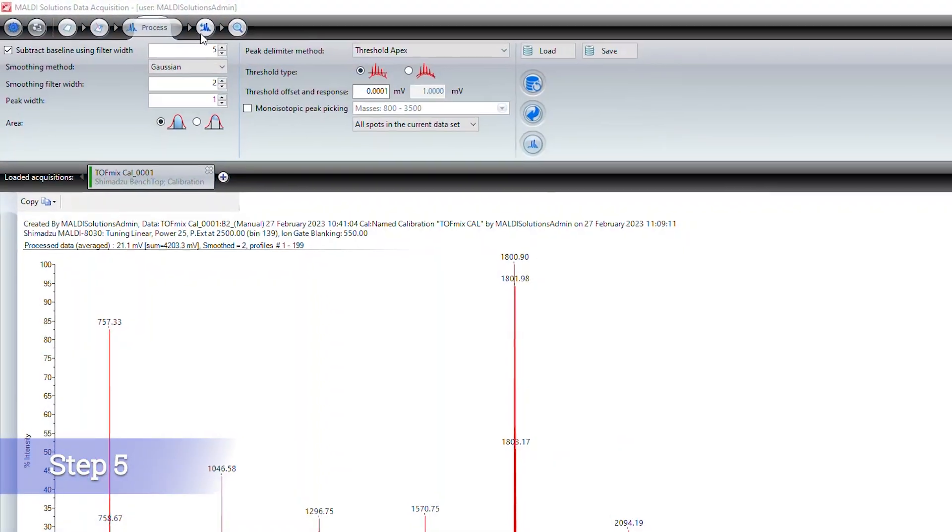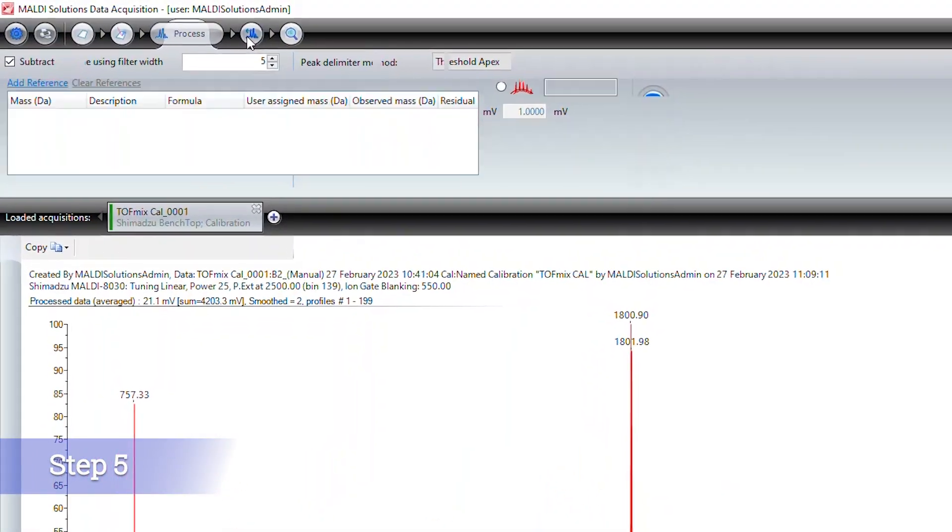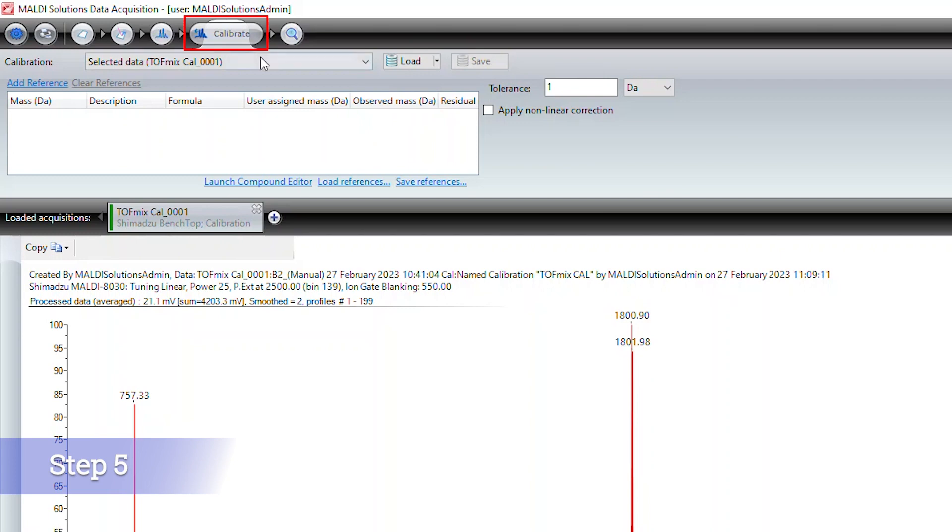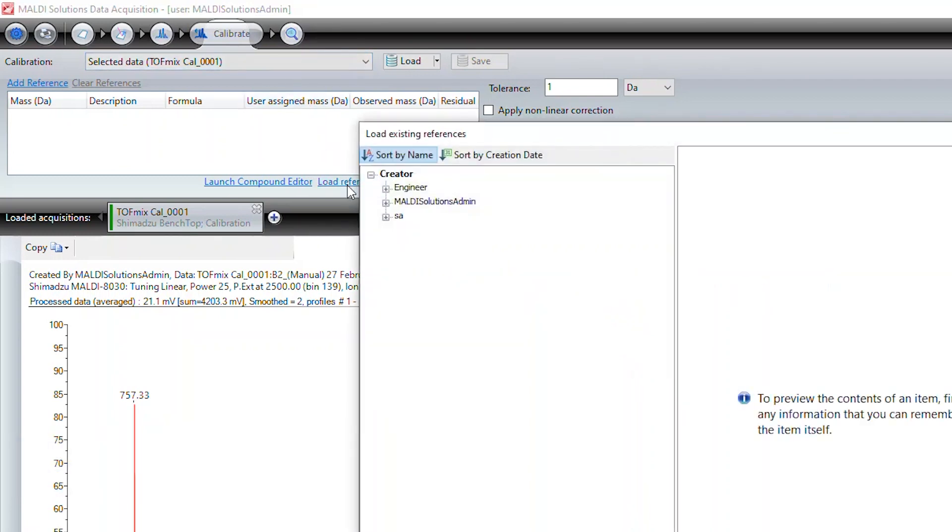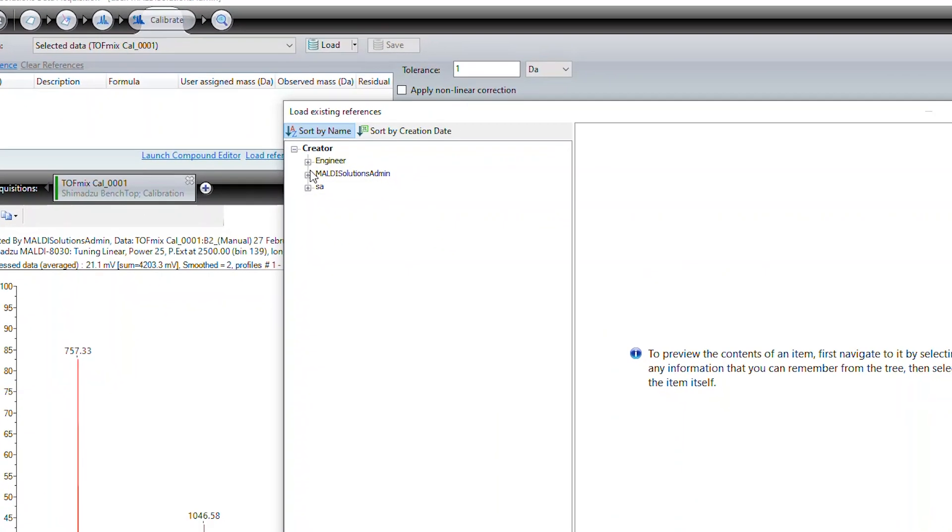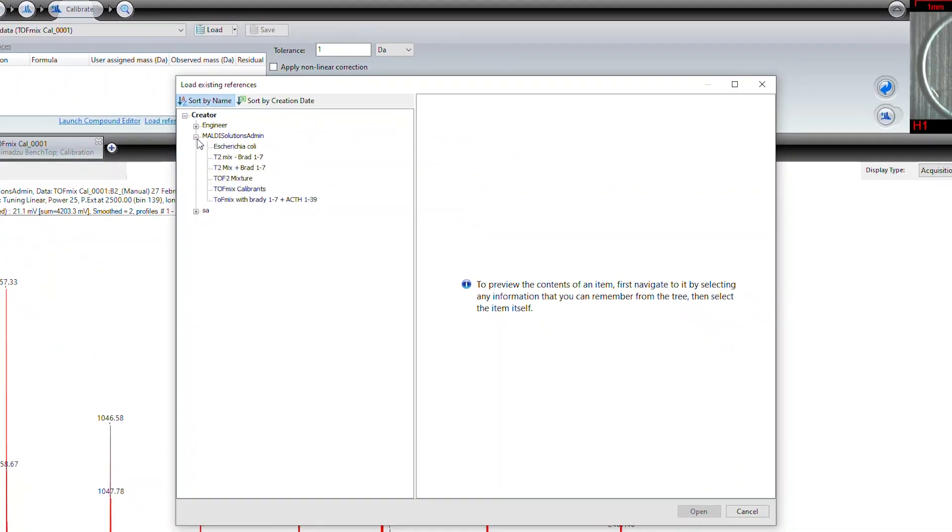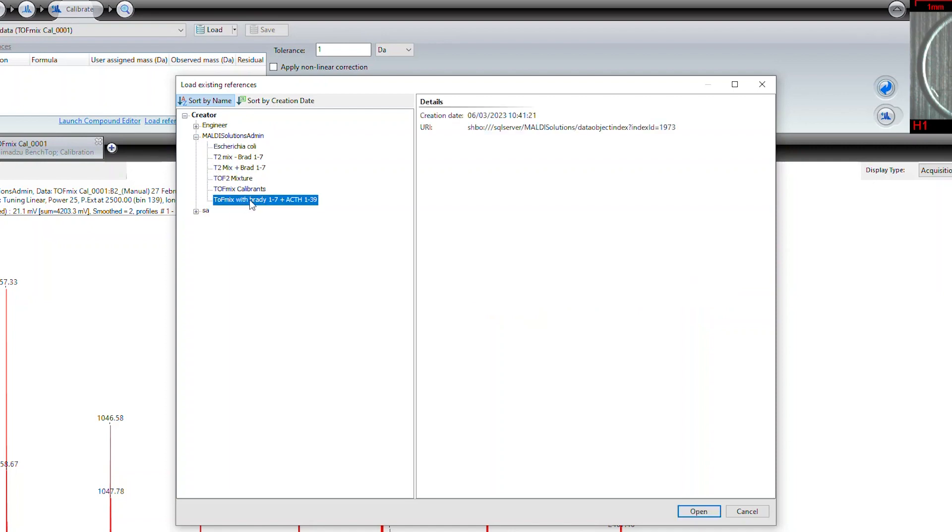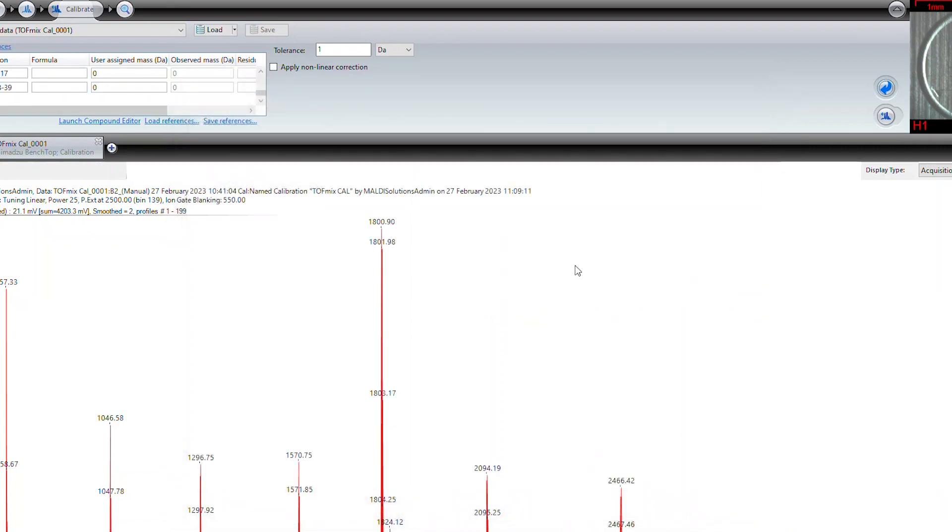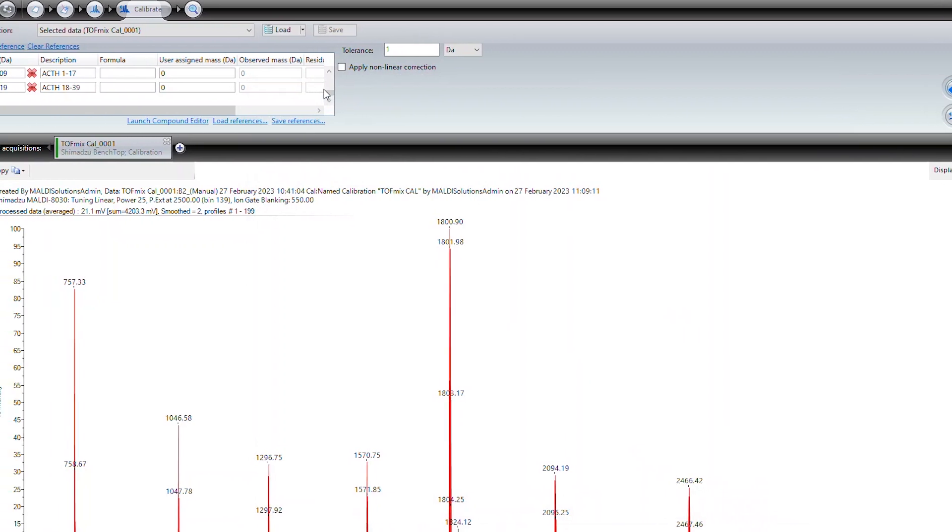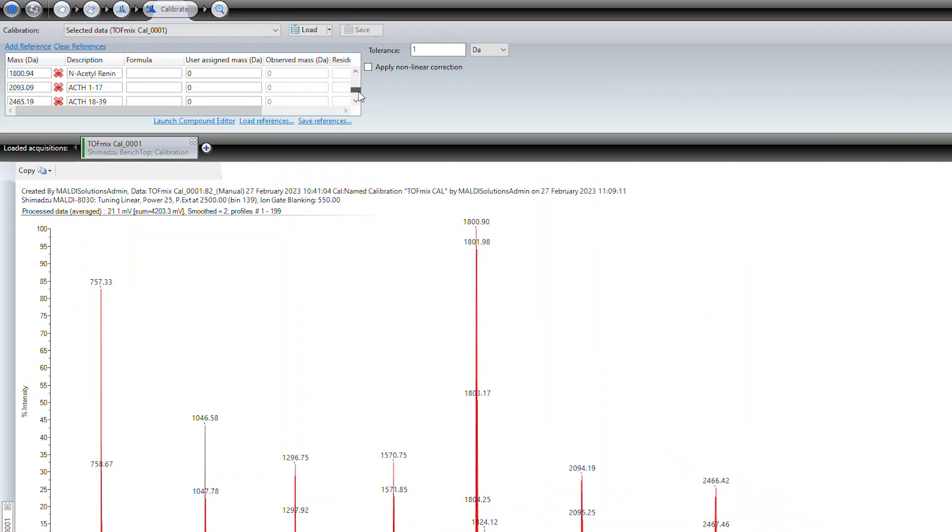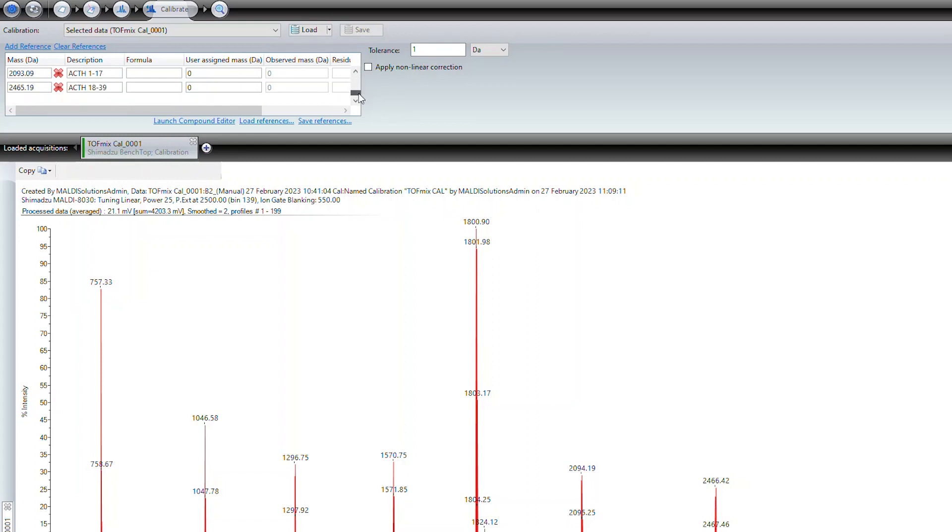Now we will navigate to the calibrate tab. Select the option to load references. Search in your existing references for the applicable reference file. You can then scroll through the masses in the reference list. Make sure that the mass values in Daltons are either average or monoisotopic based on the spectra you collected.